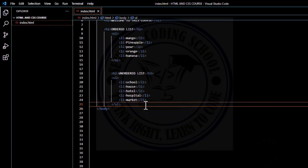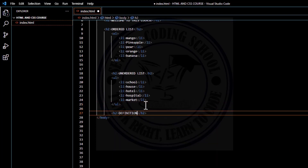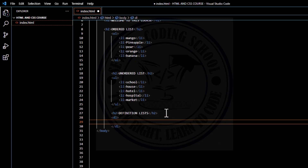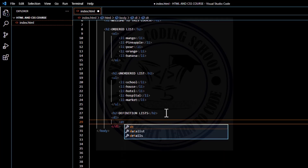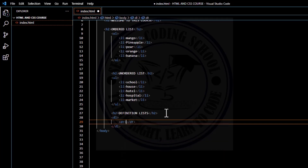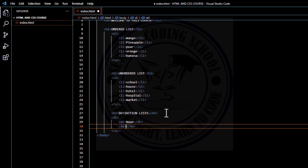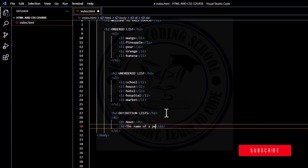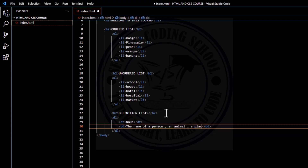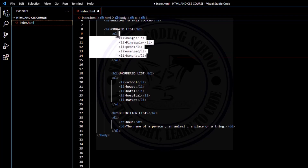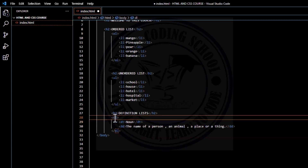Let's go straight to our text editor. Let me do another H2 and give it the name 'definition list.' Sitting on top of the definition list is a DL — close the bracket. Inside each DL, there is a DT and a DD. Let's do the DT to indicate the term we would like to explain. So let's say we would like to explain 'noun.' And then under the DT, there is a DD, used in defining what the term is — 'the name of a person, an animal, a place, or a thing.' So this becomes one list.